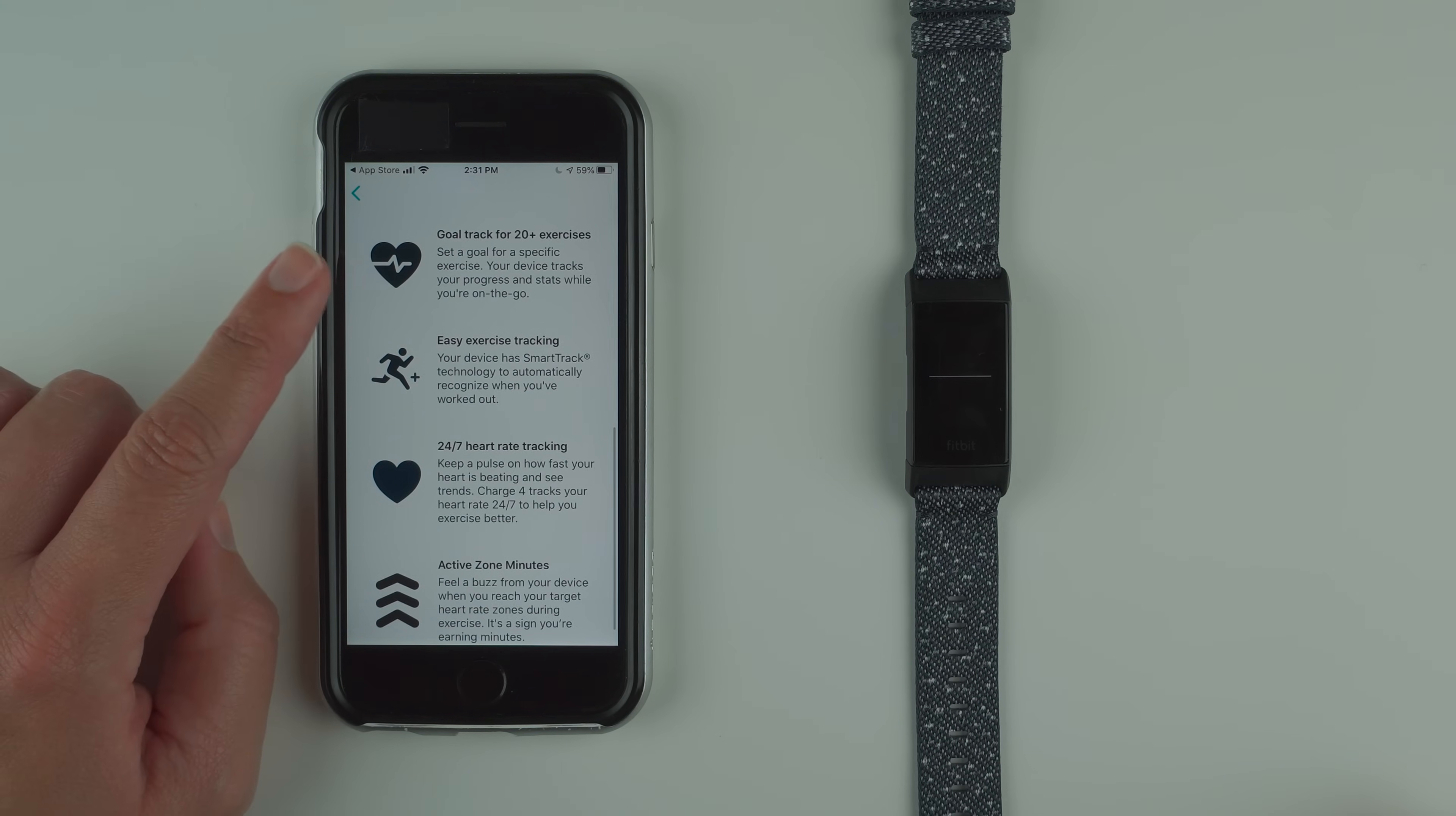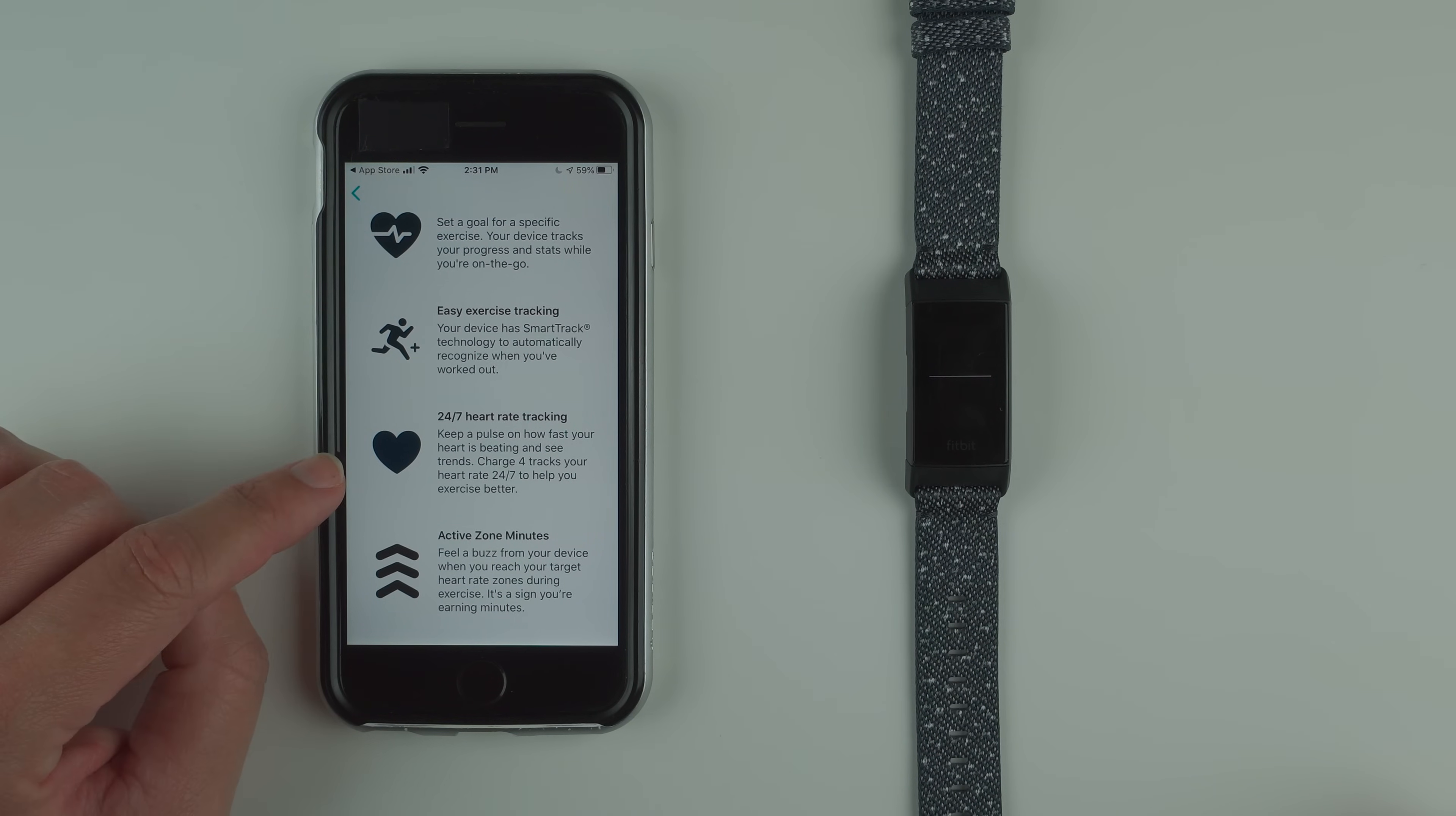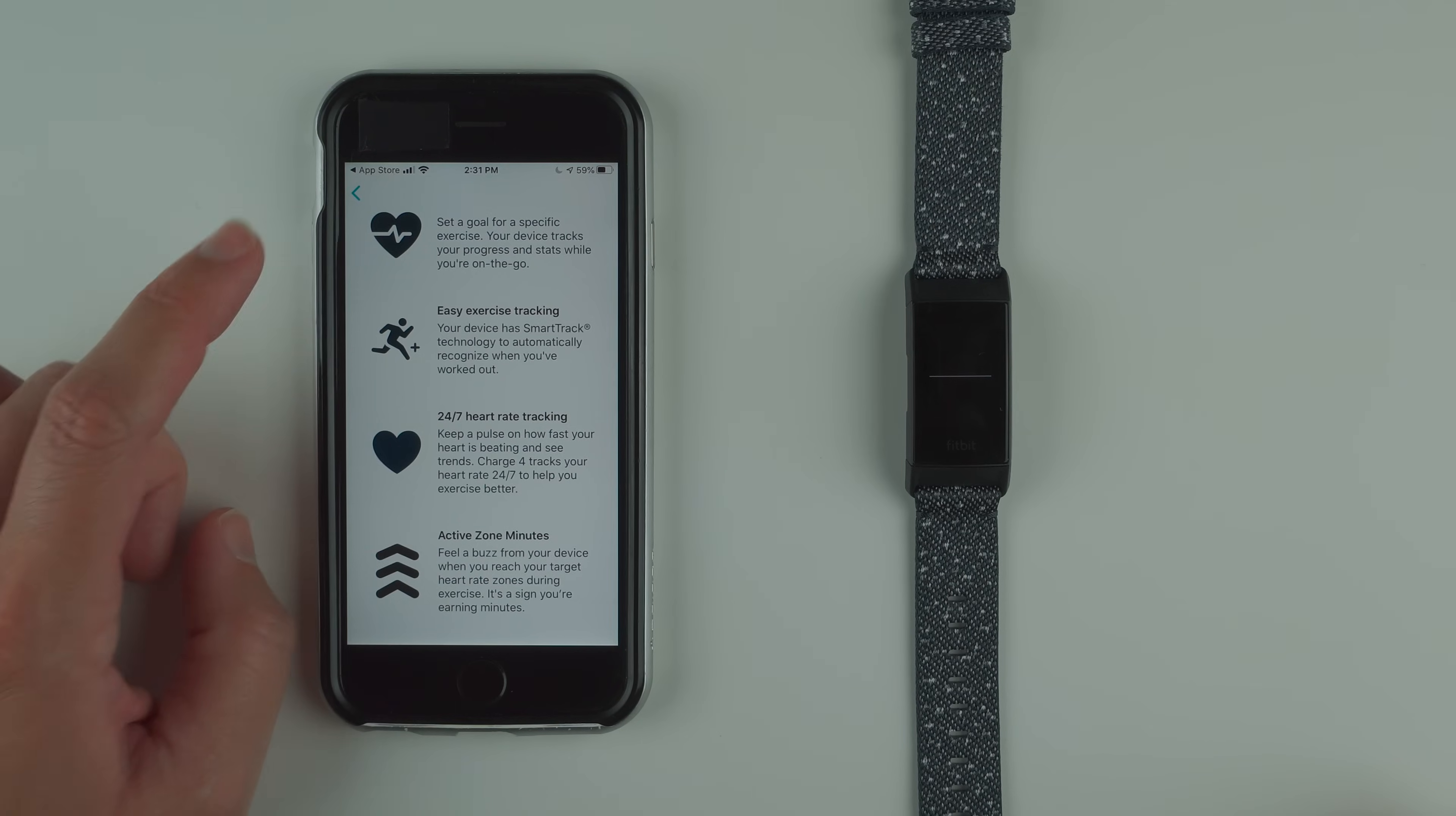Goal track for 20 plus exercises. Set a goal for a specific exercise. Your device tracks your progress and stats while you're on the go. Easy exercise tracking: your device has smart track technology to automatically recognize when you've worked out. 24/7 heart rate tracking: keep a pulse on how fast your heart is beating and see trends. Charge 4 tracks your heart rate 24/7 to help you exercise better. Active zone minutes: feel a buzz from your device when you reach your target heart rate zones during exercise. It's a sign you're earning minutes.